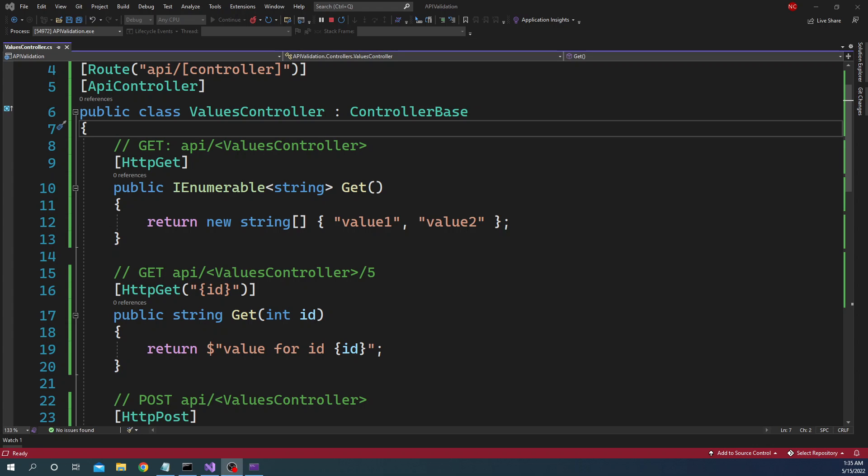Hello everyone and welcome to .NET Core Central. In today's video I am going to discuss HTTP REPL.